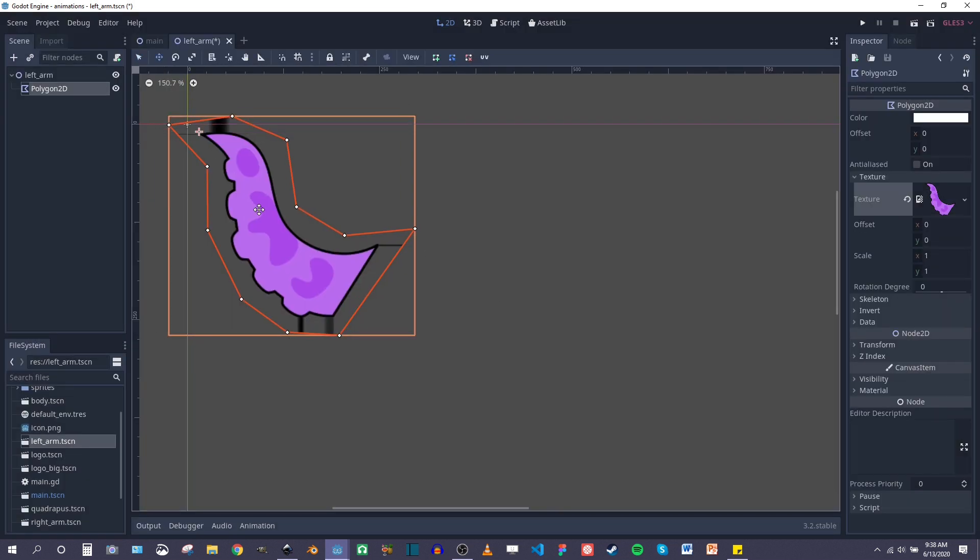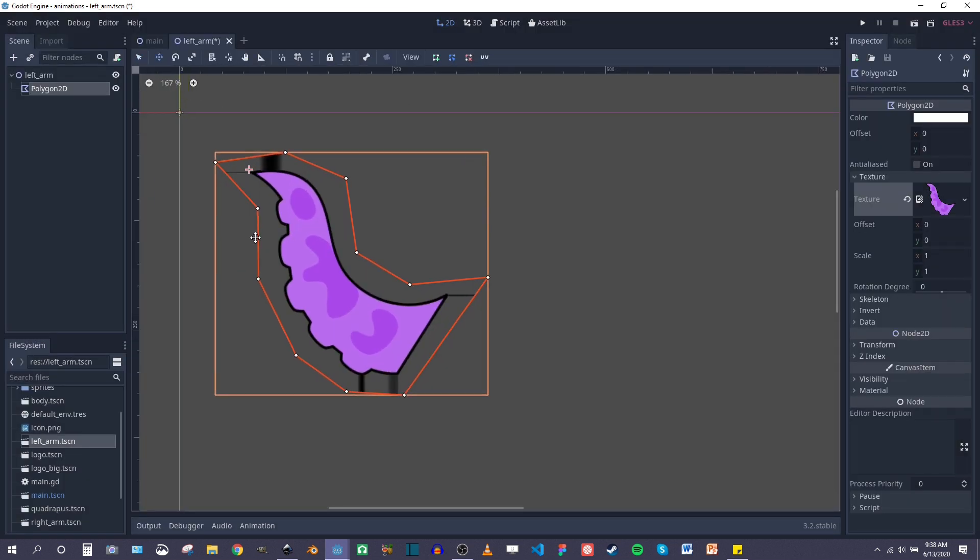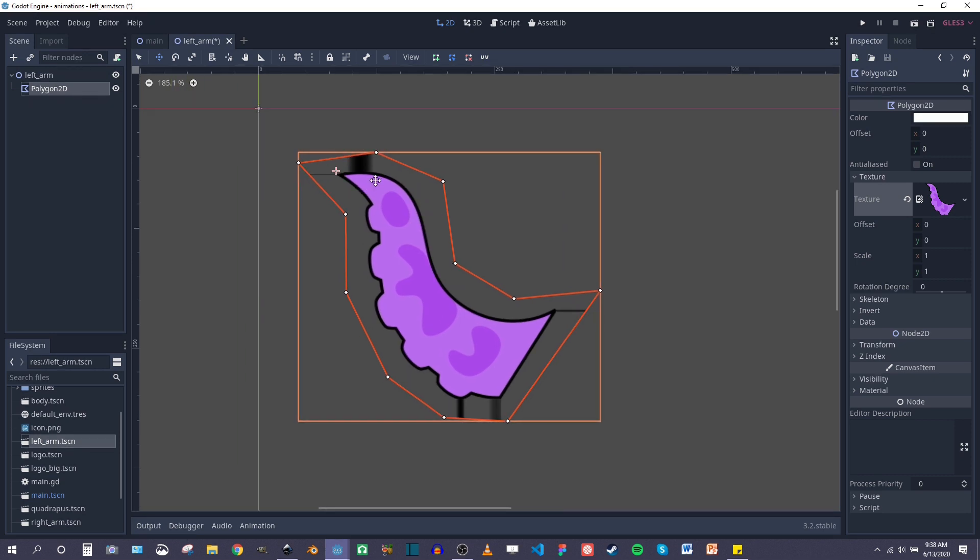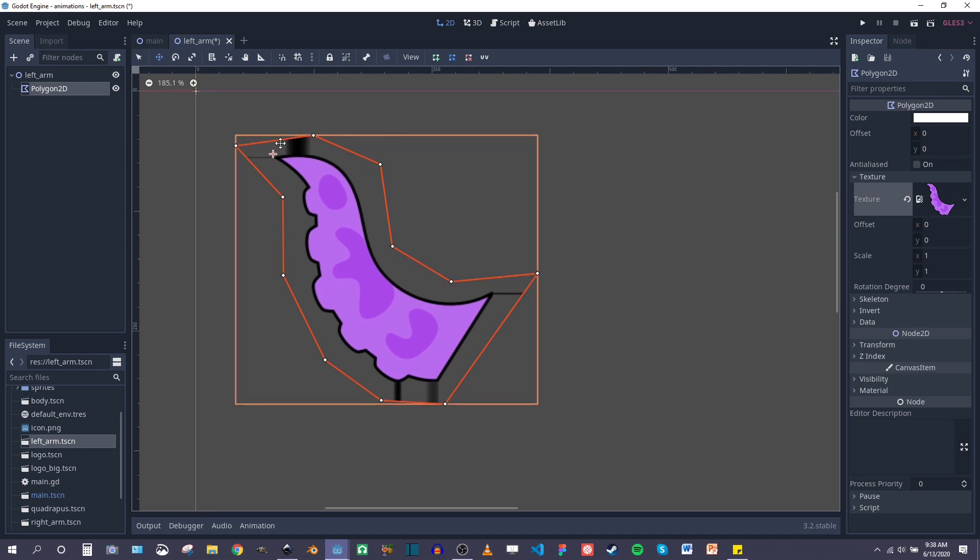But as you can probably see, there are weird smudgy artifacts on some points of the texture and I'm going to show you how to get rid of this.